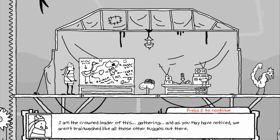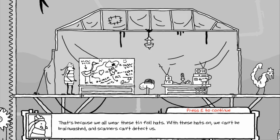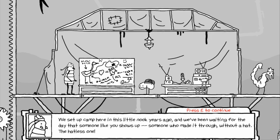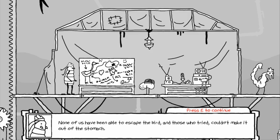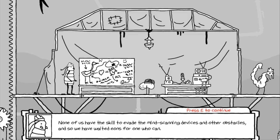Is it you? Is it really you? It is! Oh, hatless one, it is as the prophecy predicted. And I came up with the prophecy to keep myself from going insane with hopelessness. Well, I guessed right anyway. Welcome to the stomach, hatless one. I assume you have come for exposition. I am the crowned leader of this gathering, and as you may have noticed, we aren't brainwashed like all the other buggos out there. That's because we all wear these tinfoil hats. These hats on, we can't be brainwashed and the scanners cannot detect us. We set up camp here in this little nook years ago, and we've been waiting for the day that someone like you shows up, someone who made it through without a hat.